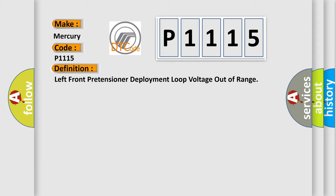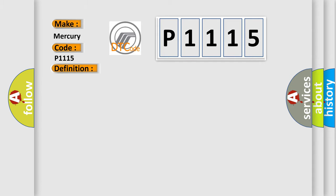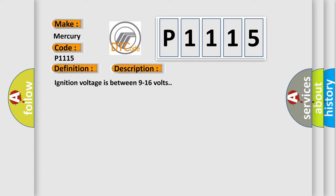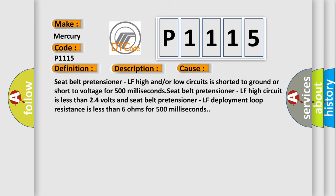And now this is a short description of this DTC code. Ignition voltage is between 9 to 16 volts. This diagnostic error occurs most often in these cases: Seat belt pretensioner LF high and/or low circuits is shorted to ground or short to voltage for 500 milliseconds. Seat belt pretensioner LF high circuit is less than 2.4 volts and seat belt pretensioner LF deployment loop resistance is less than 6 ohms for 500 milliseconds.